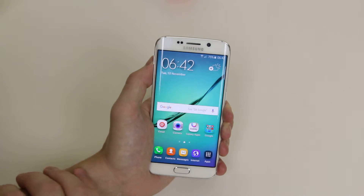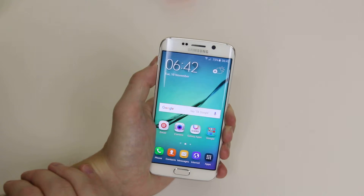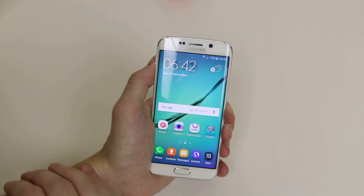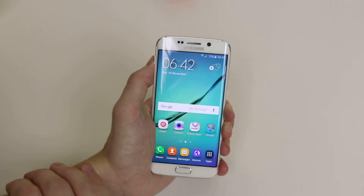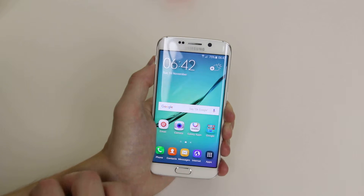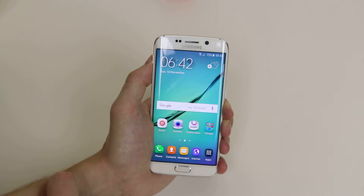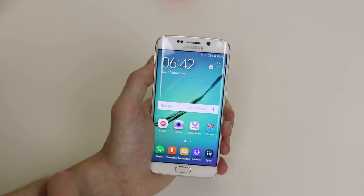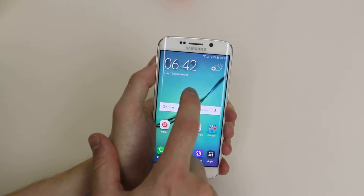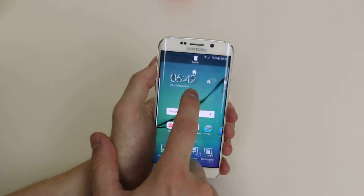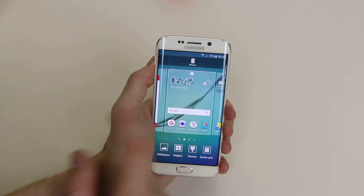In this tutorial I will show you how we can easily add or remove home screens on the Samsung Galaxy S6 or the S6 Edge. First of all, what we will like to do is long press on any space on the screen and it will pull up our home screen menu.